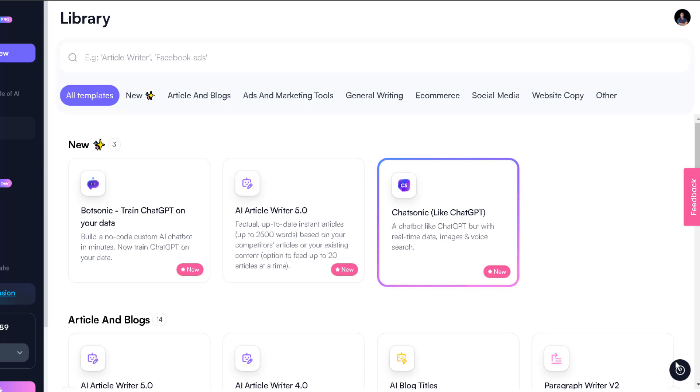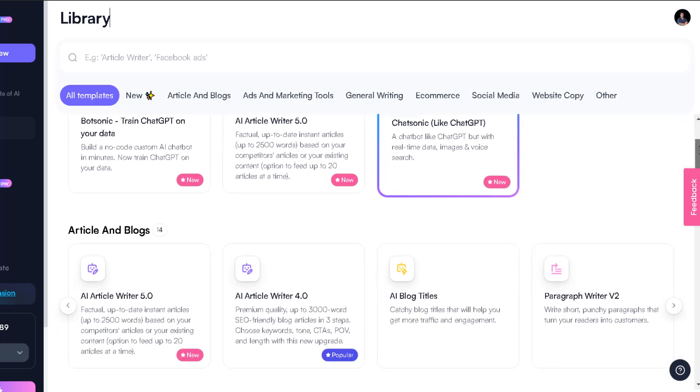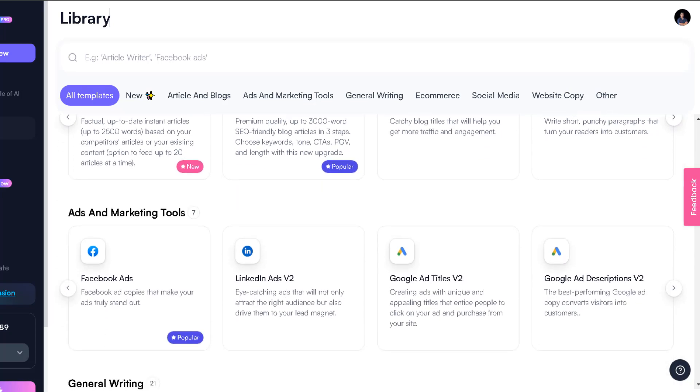WriteSonic is another artificial intelligence writer but I've been using this tool for the past few months and it is an awesome tool and a pretty affordable one compared to other ones on the market. You can see over here, this is the dashboard, this is how it looks like, pretty sleek, pretty simple to use.